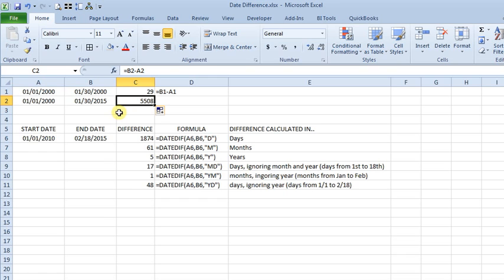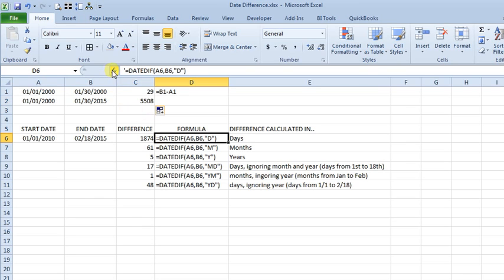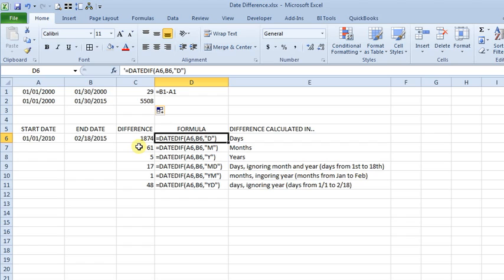So there's another function called DATEDIF. And it's not one of the normal Excel functions in that you will not find it using the function wizard. According to Microsoft's website, it's only there for compatibility with Lotus 1-2-3, but it works so you might as well take advantage of it. And the nice thing is it will let you find the difference in months or years or a couple other more unusual options.